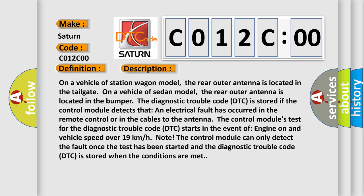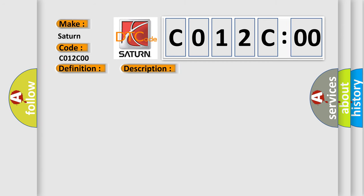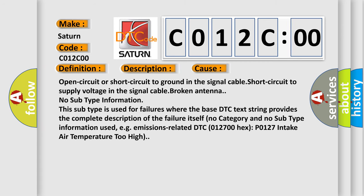This diagnostic error occurs most often in these cases: open circuit or short circuit to ground in the signal cable, short circuit to supply voltage in the signal cable. This subtype is used for failures where the base DTC text string provides the complete description of the failure itself.